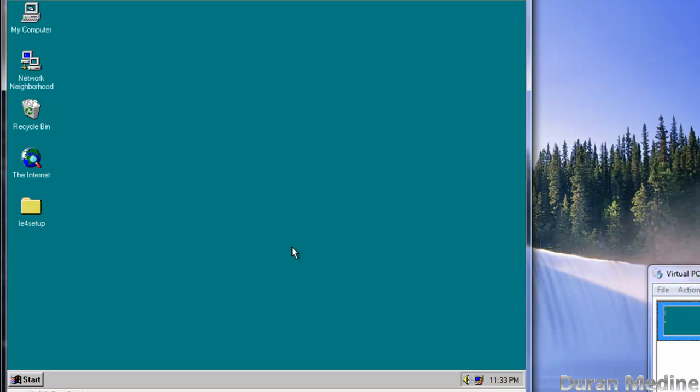All you're going to need is to download Internet Explorer 4 with Service Pack 2. Link will be down in the description and I'm going to show you why we're going to